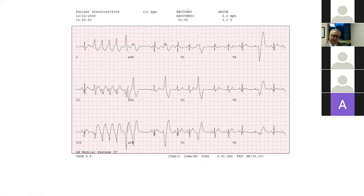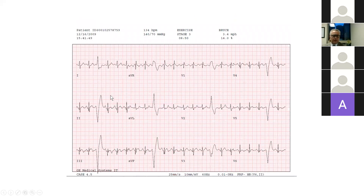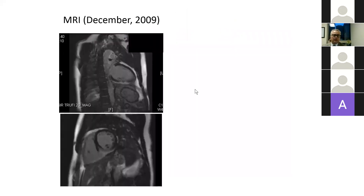In addition, he has Q waves inferiorly — narrow but quite significant. He does have delayed enhancement on cardiac MRI in the inferior wall of the left ventricle and right ventricle. He was diagnosed with sarcoidosis.